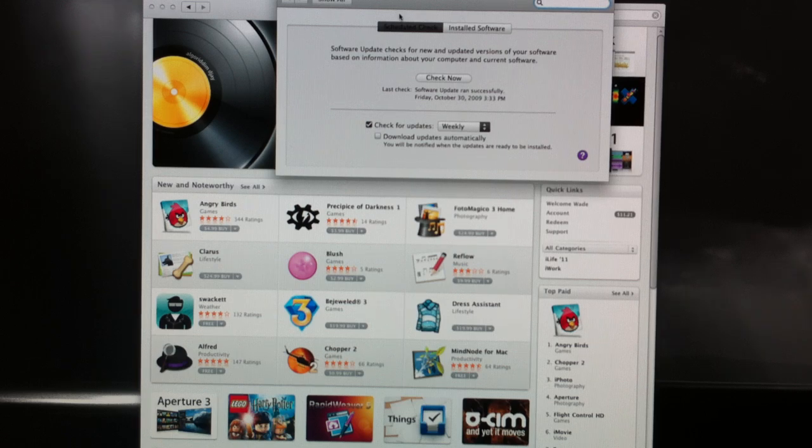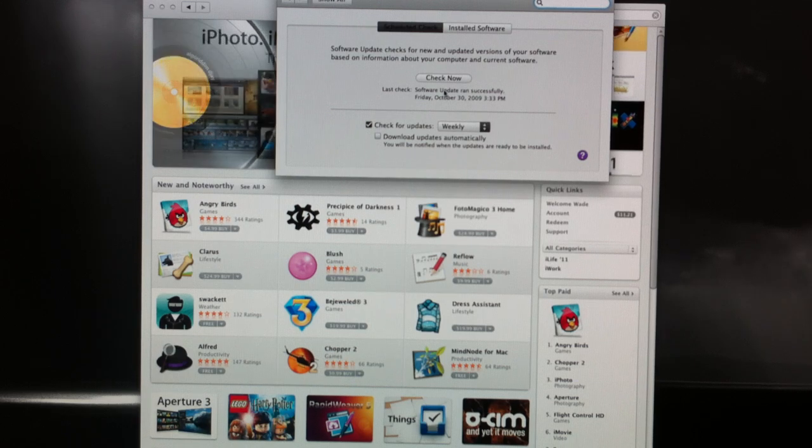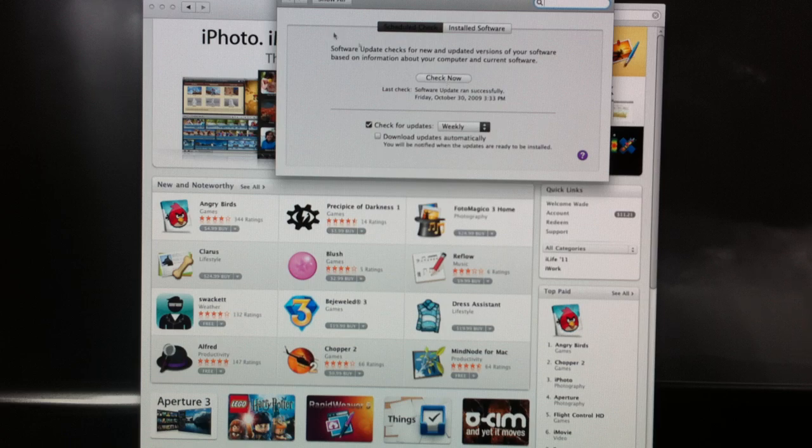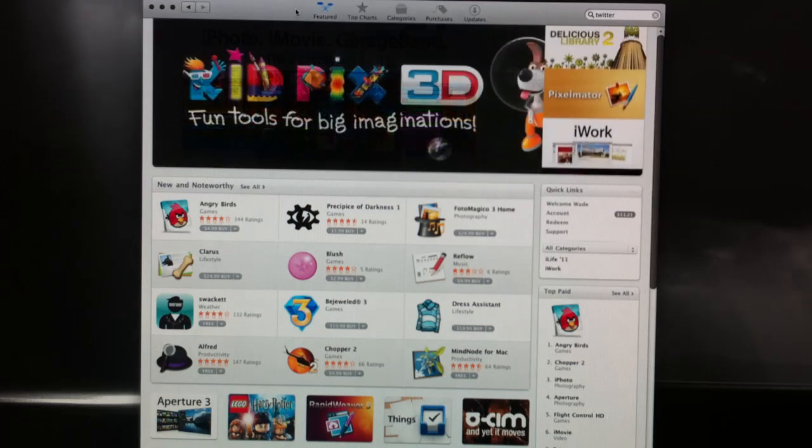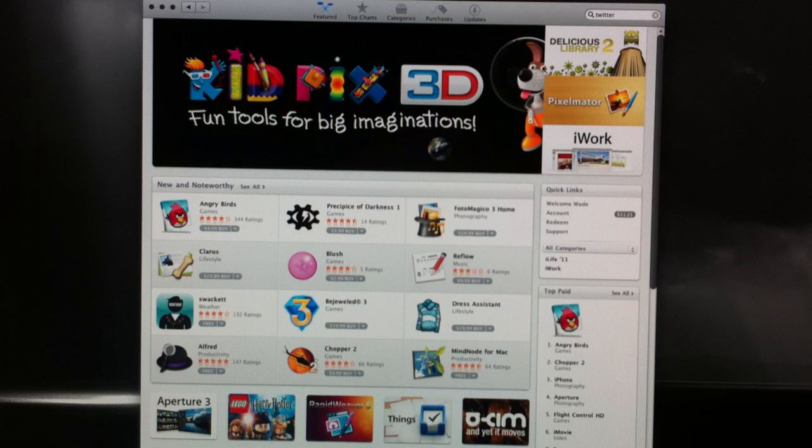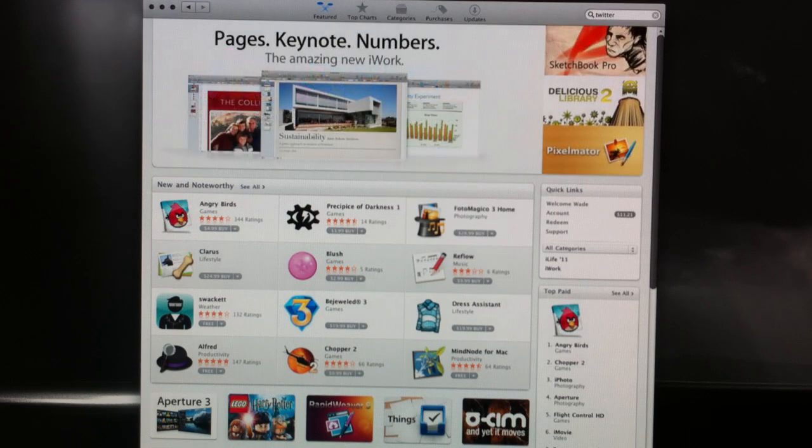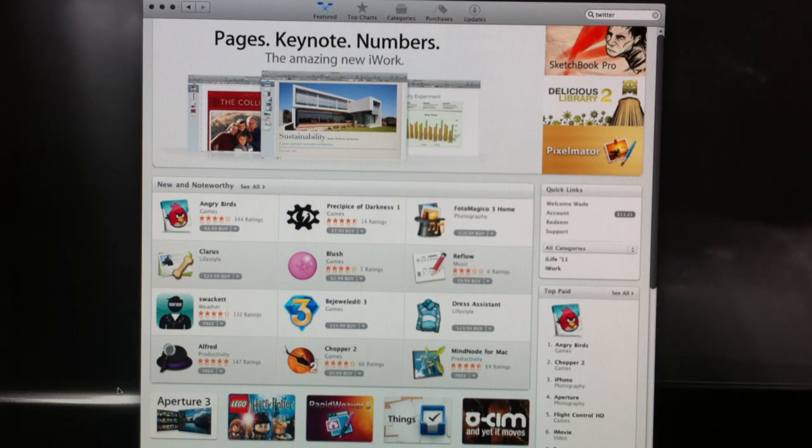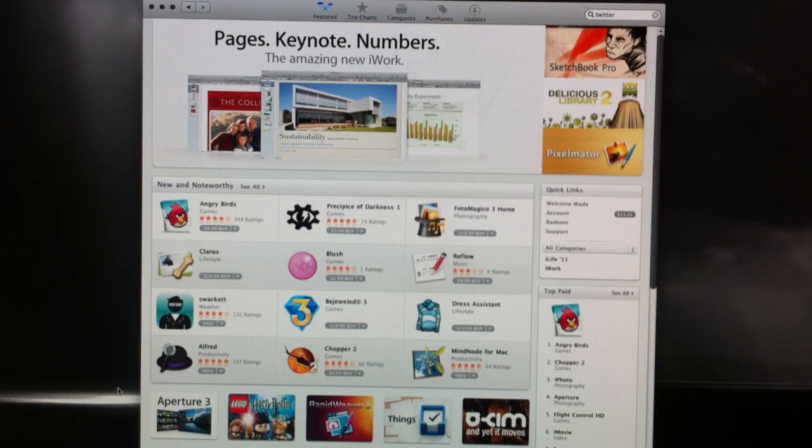You want to click on Scheduled Check and click Check Now, and it should have a Mac OS 10 update. Just go ahead and install that, restart your computer. And once it's restarted, the Mac App Store will show up in your dock. You can open it up, sign in to your iTunes account, and off you go.